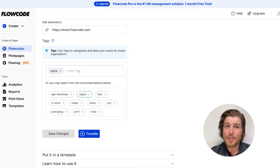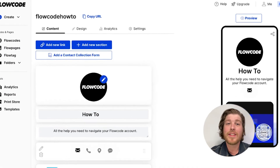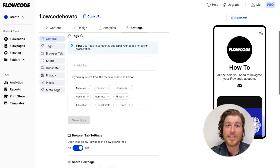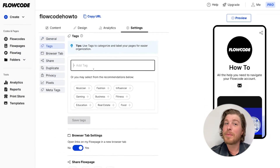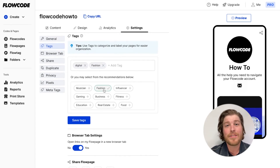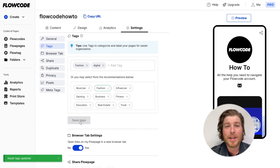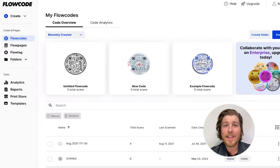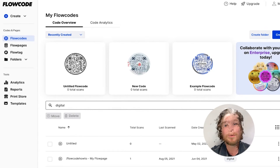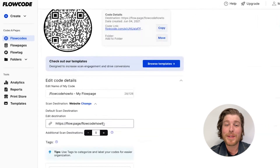Want to add a tag to your flow page? Now that you've added tags, let's review how to search for them. You can search assets by their tags using the search bar in either your My Flow Codes or My Flow Pages view. Just type in the tag that you want to search for, and the list of assets that are tagged will appear.